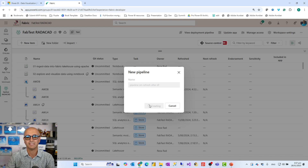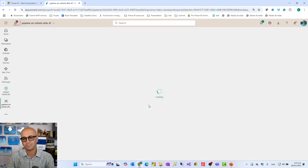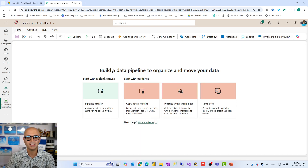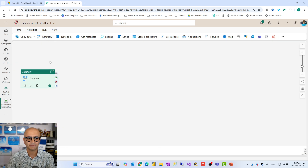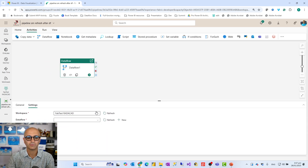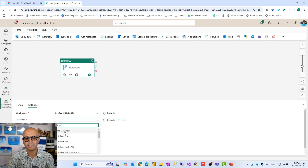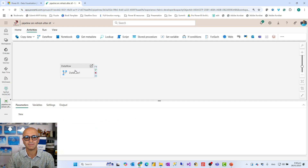The pipeline editor is a really simple graphical interface with a lot of functionality. This is where you build your pipeline. Go to the Activities tab and select a dataflow activity. Under the settings, which I'll expand here, you choose which workspace your dataflow is in and then select that particular dataflow - for example, a dataflow that loads dimension tables, or one that loads fact tables. Once you've configured that setting, you move to the next step.